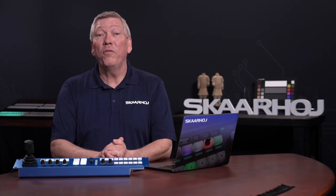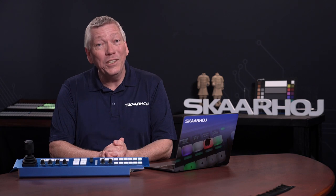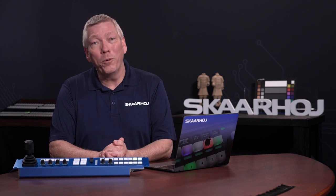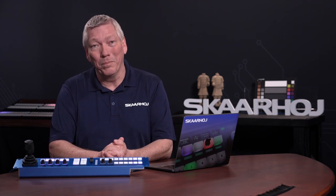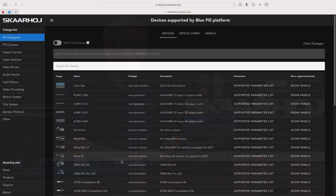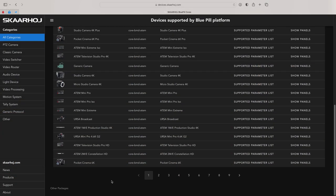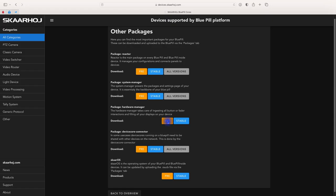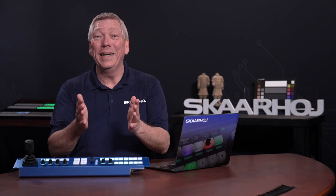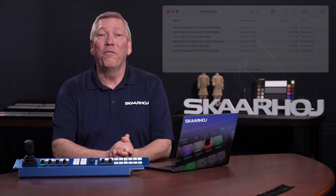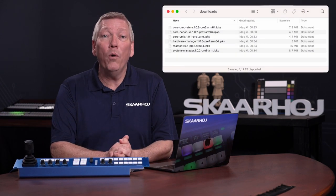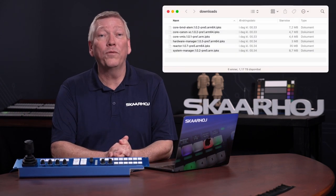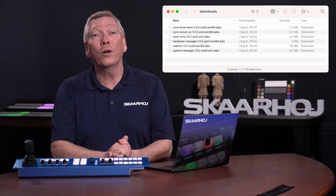Next, we'll find the Applications and Operating System. Scroll to the very bottom of the page and click Other Packages. Here, you see a list of Applications and the Operating System. Click the Pre buttons next to Reactor, System Manager and Hardware Manager to download them. We'll leave the others for now. Great. The files are now in the Downloads folder on our computer.